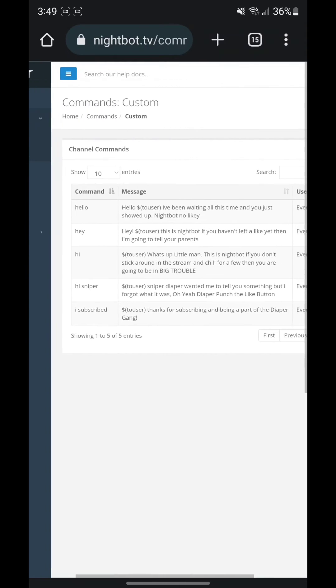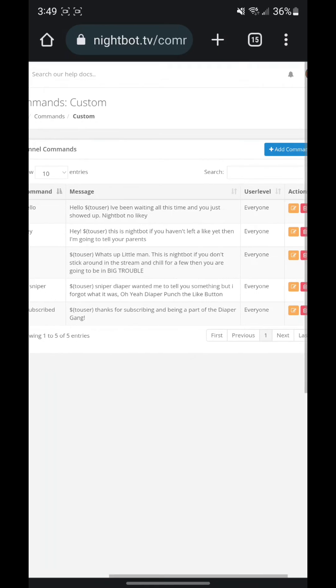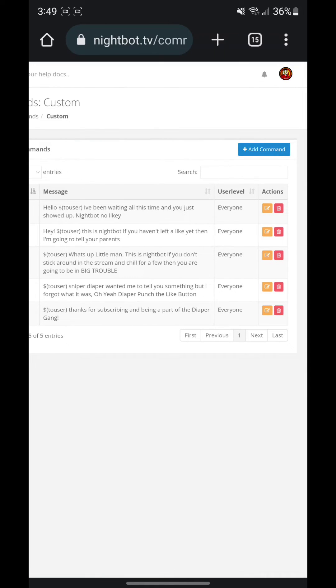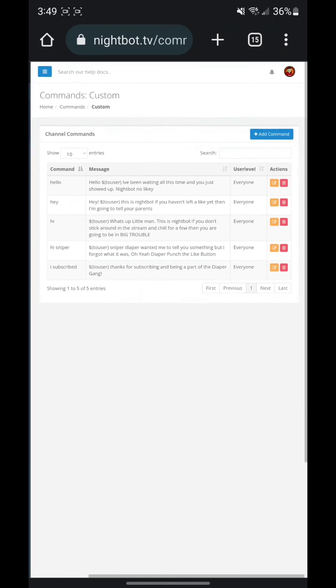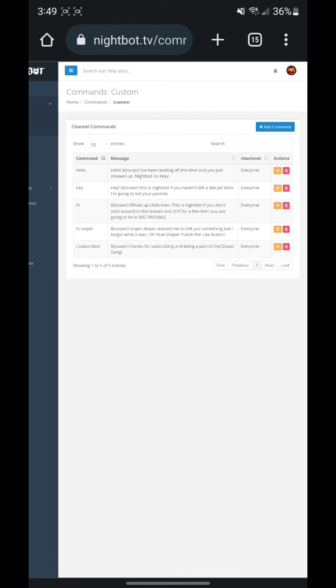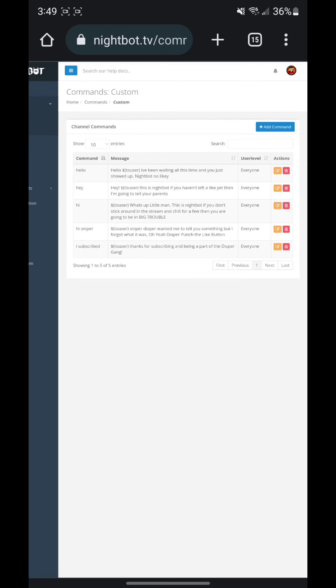So that is how you guys make a command in Nightbot for your live stream. If this video is helpful or helped you all in any way, make sure you guys are dropping a like on the stream and hitting that subscribe button because we're doing a giveaway at 200 subs. But with that said, I'll see you guys in the next video. Thanks for watching.